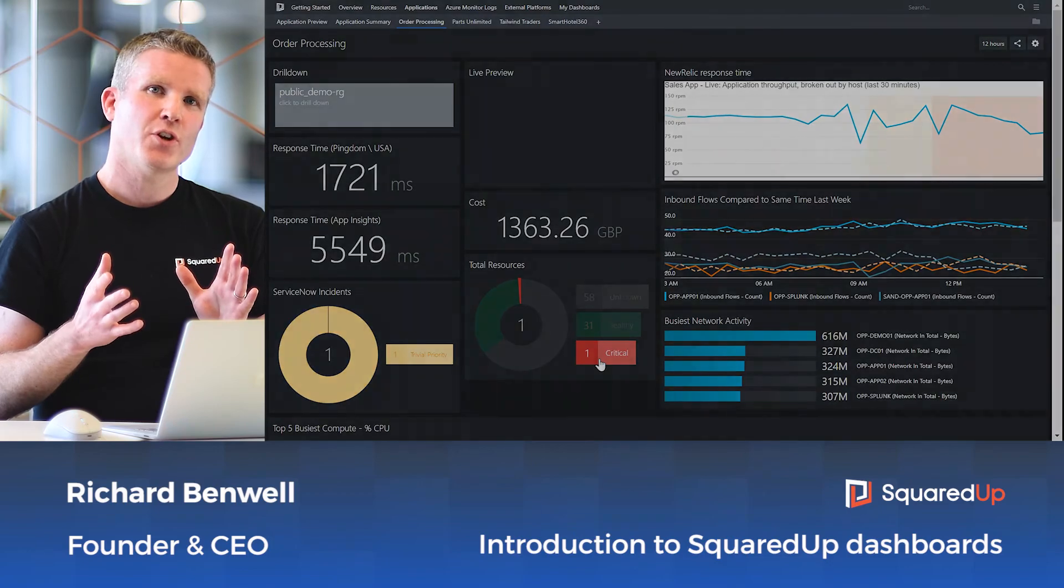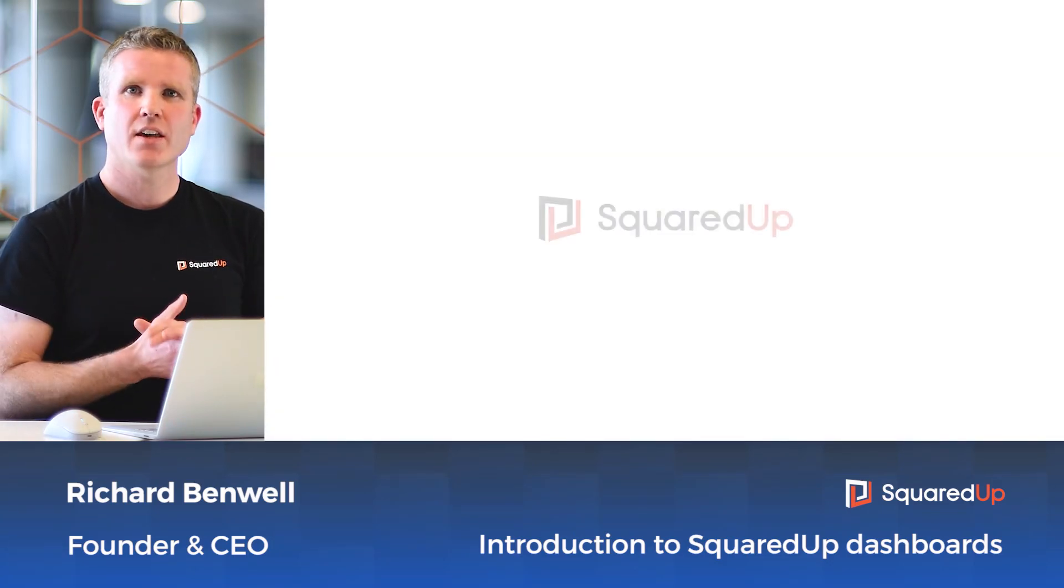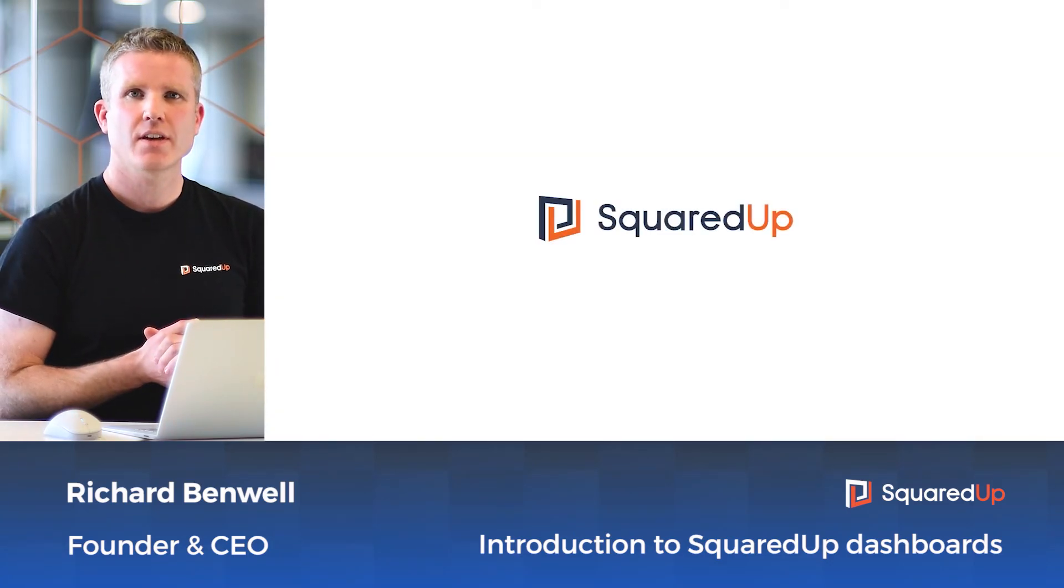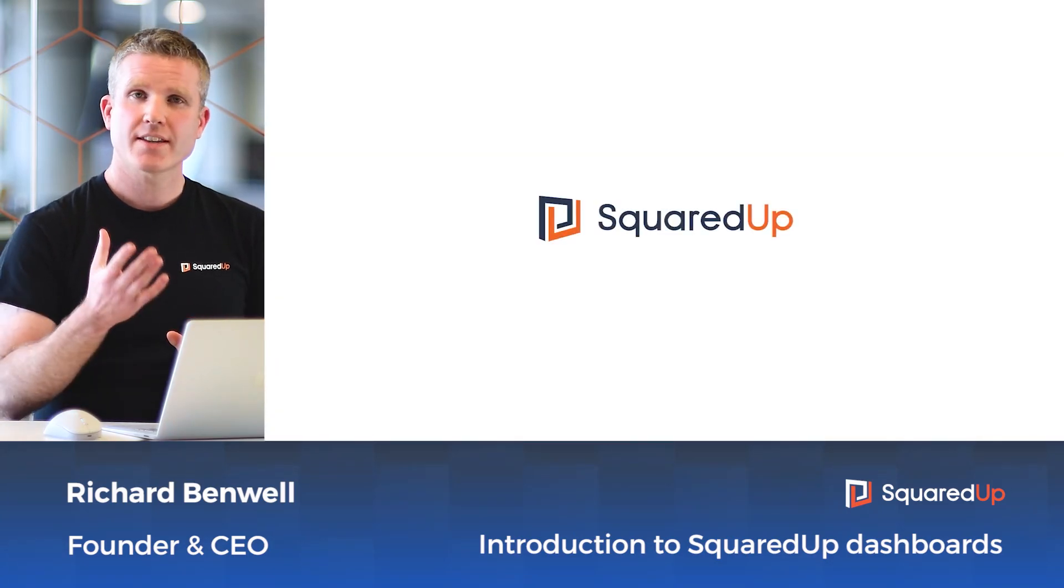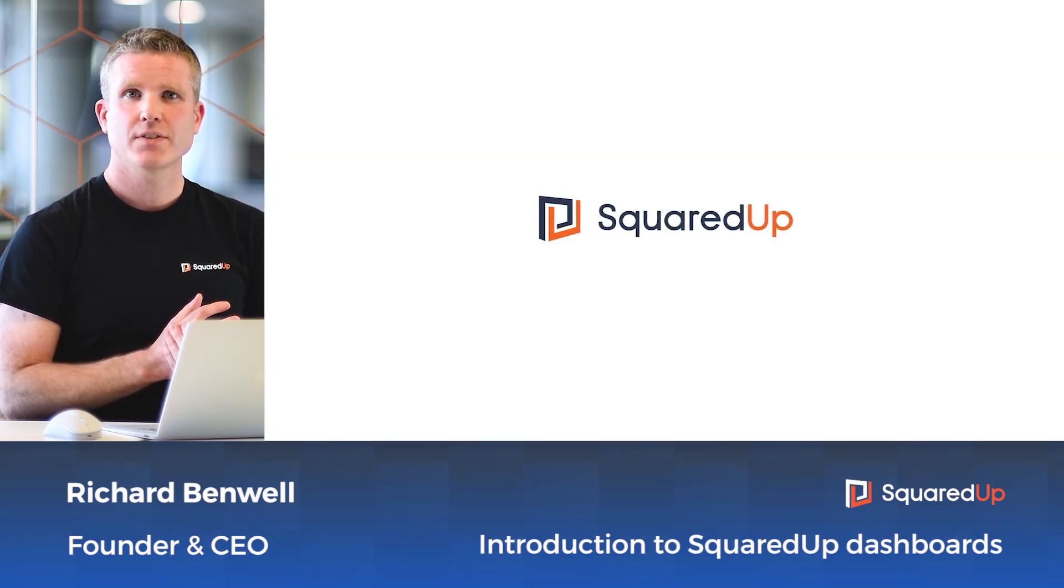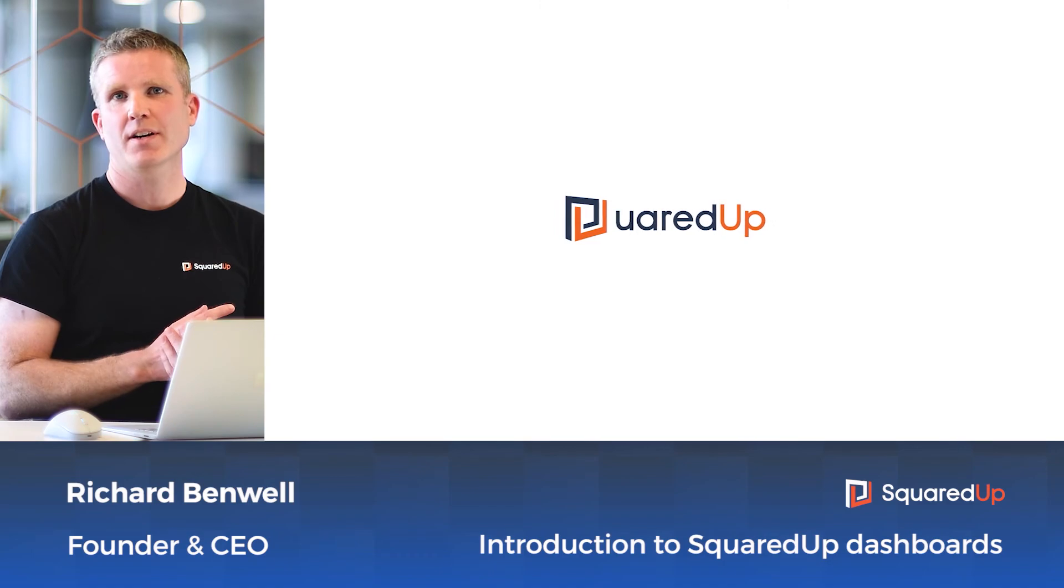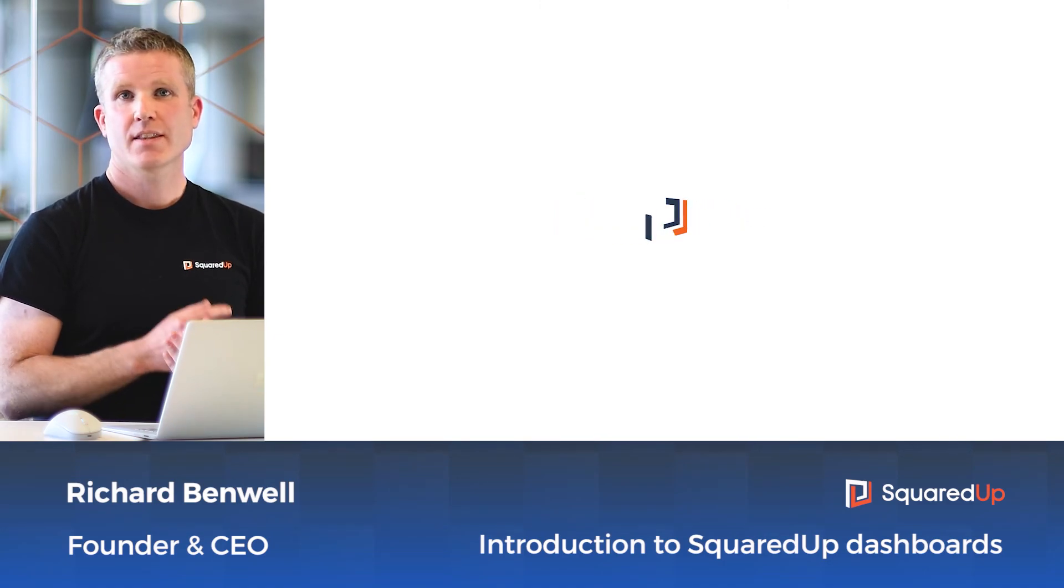Now, there's so much more to show you. Please check out the other videos on our site, or if you're ready to get started yourself, head over to the Azure Marketplace. Thanks for listening, and happy dashboarding.